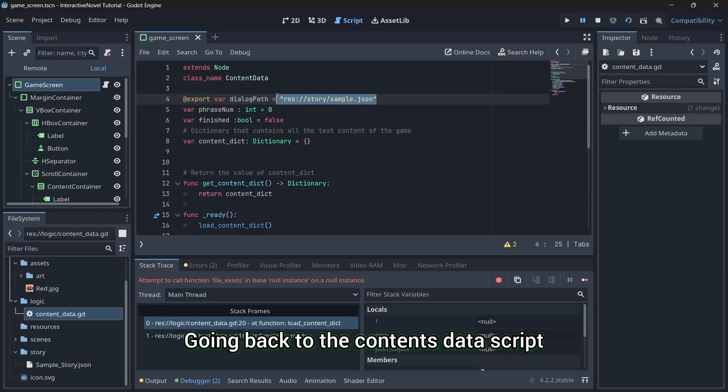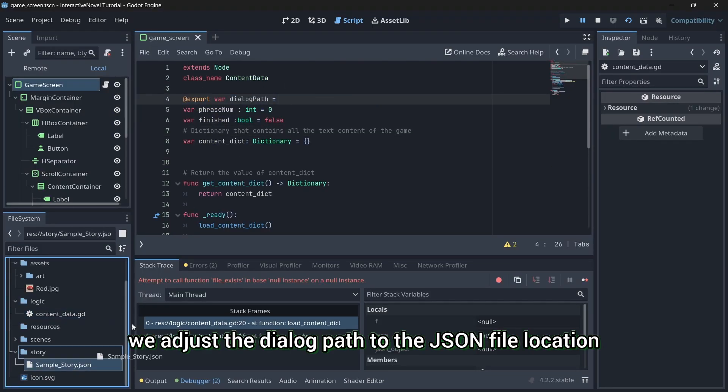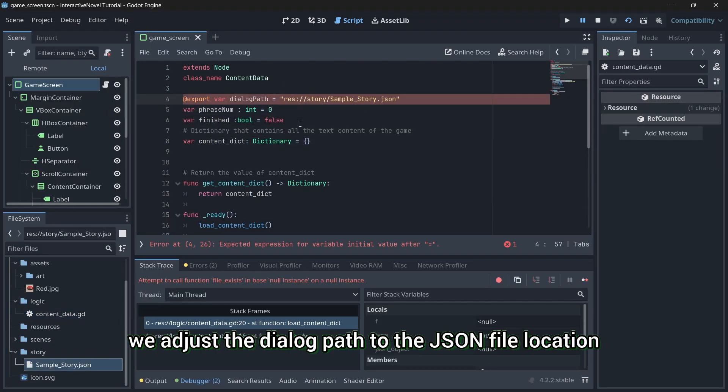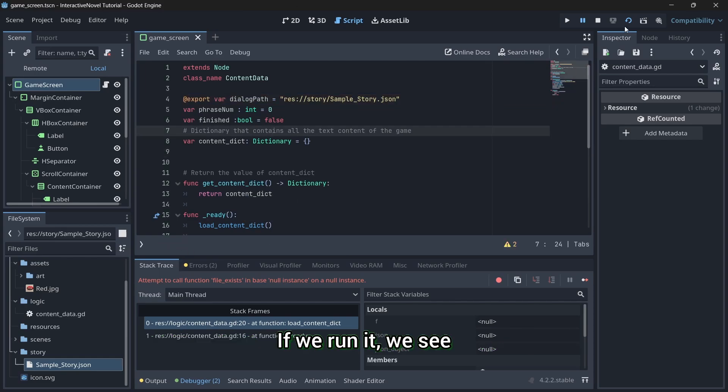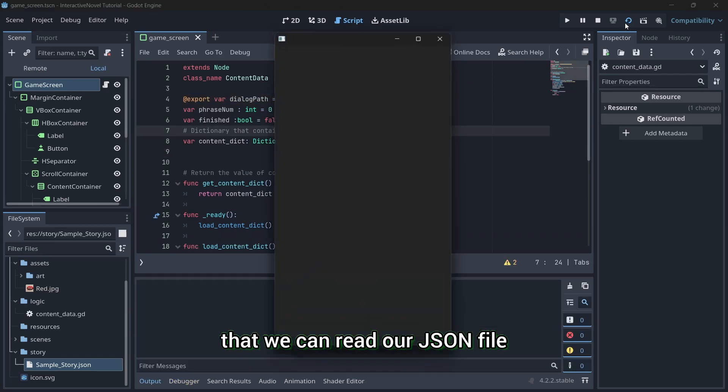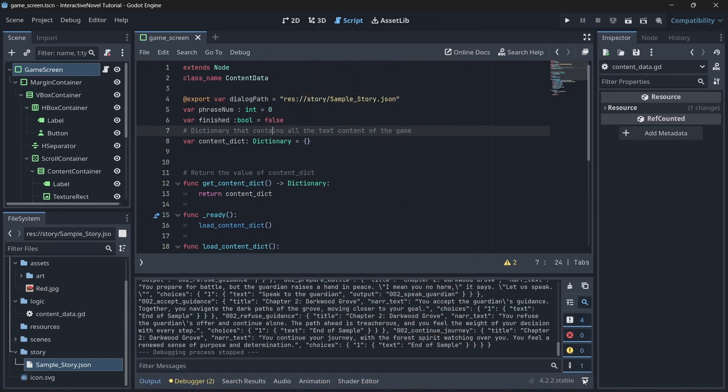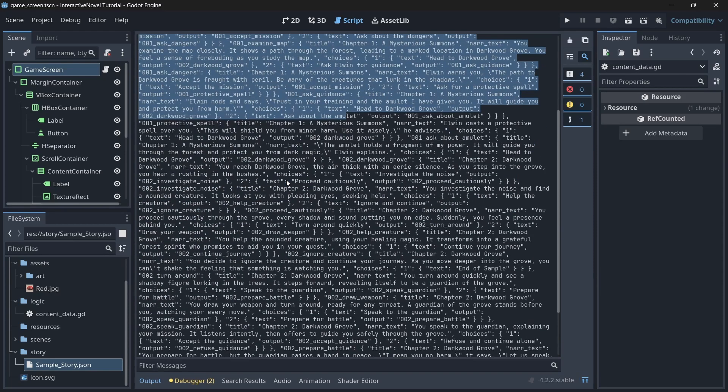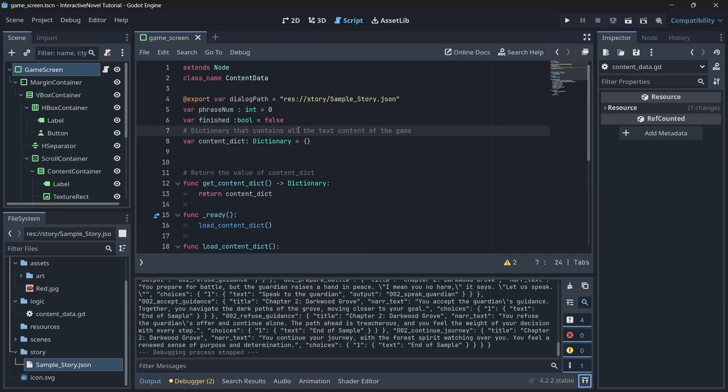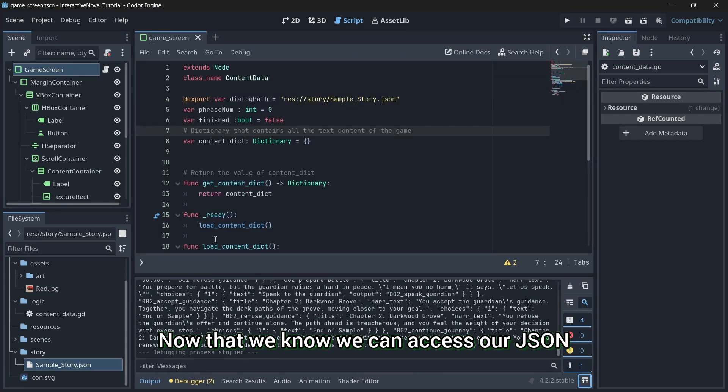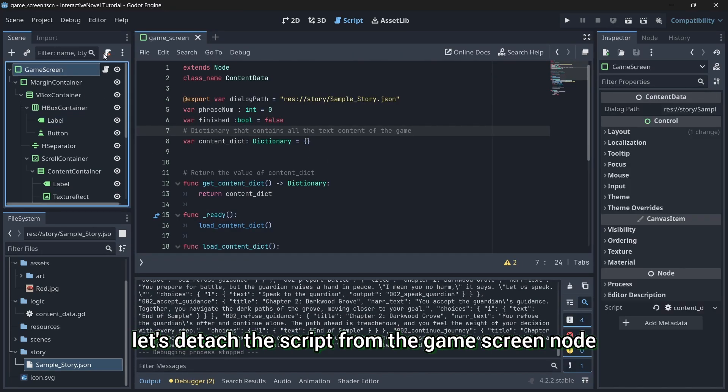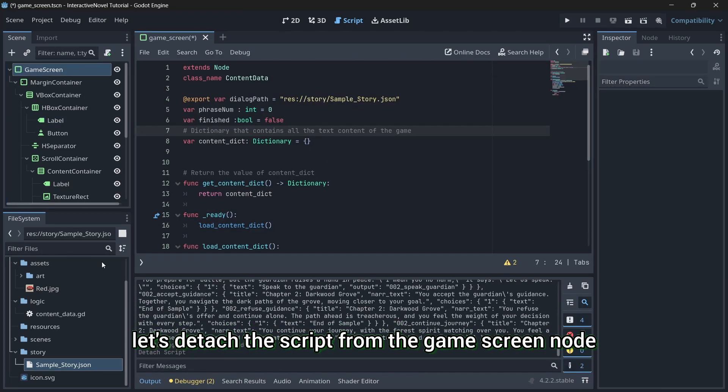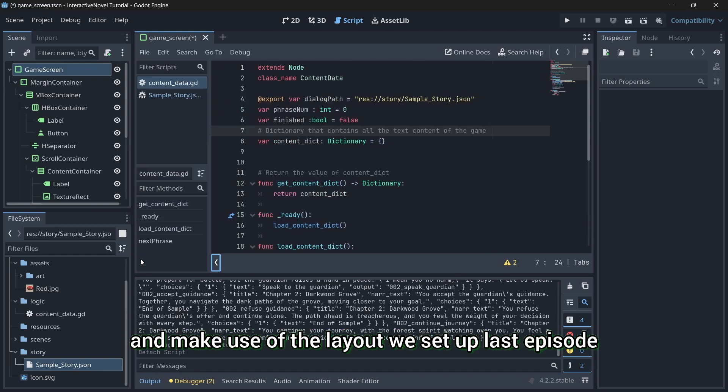Going back to the content data script, we adjust the dialog path to the JSON file location. If we run it, we see that we can read our JSON file. Now that we know we can access our JSON, let's detach the script from the game screen node and make use of the layout we set up last episode.